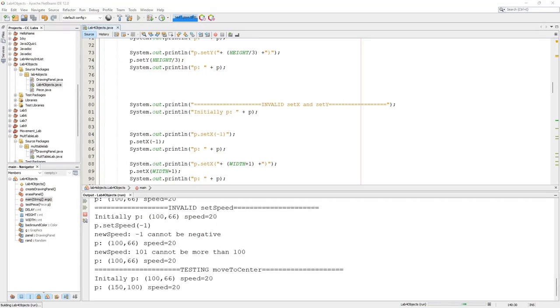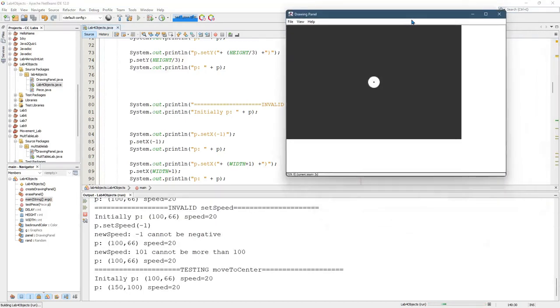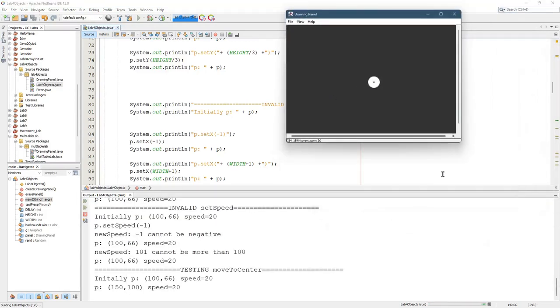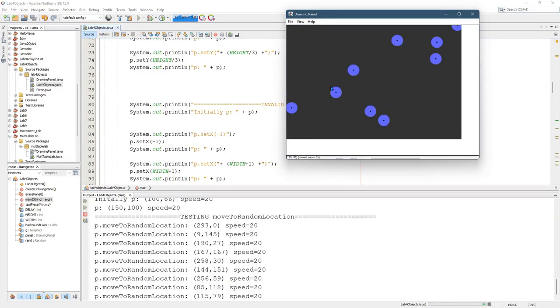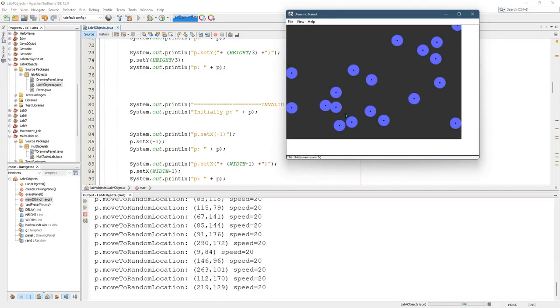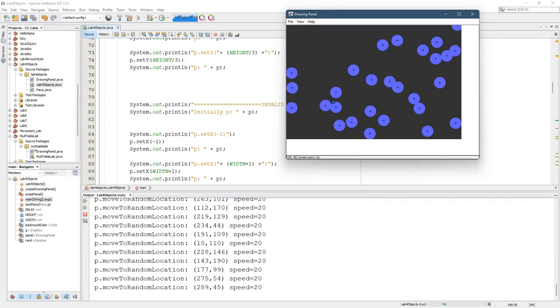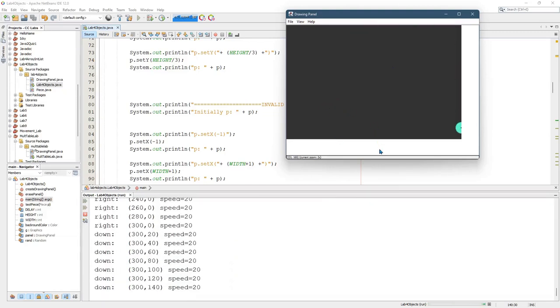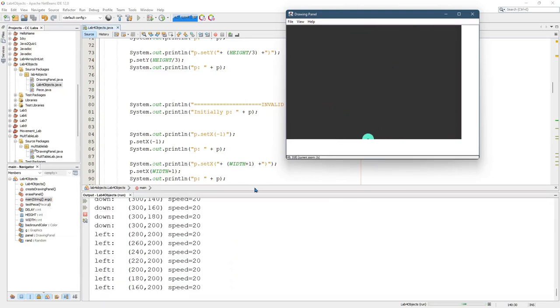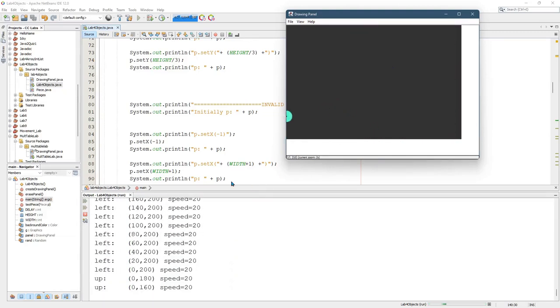There is a drawing panel that shows up. And it just draws in the center, moves randomly. And I have a little dot that I put in the center of this object called Piece.